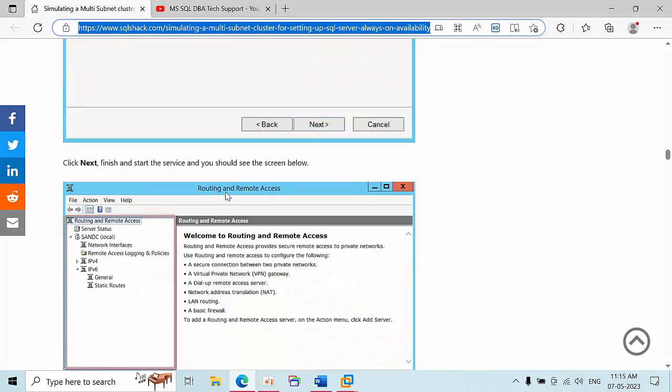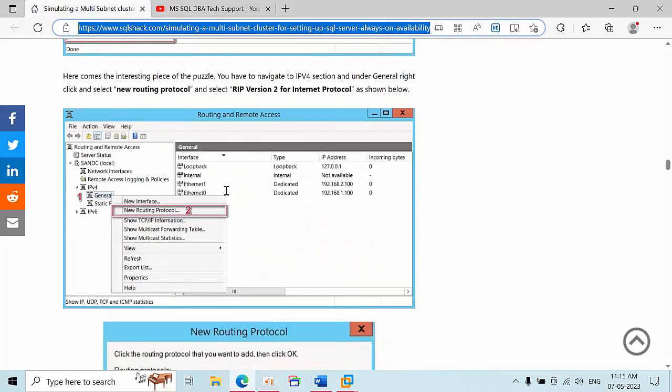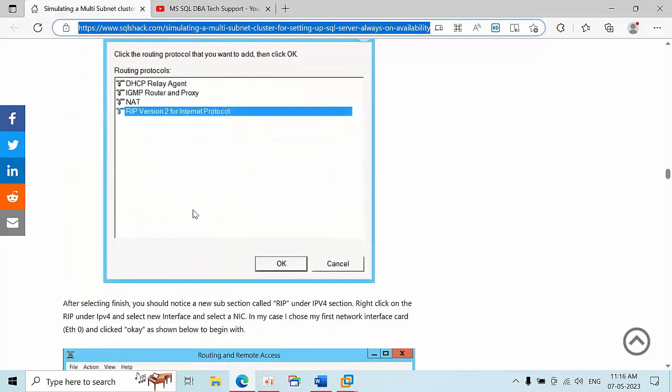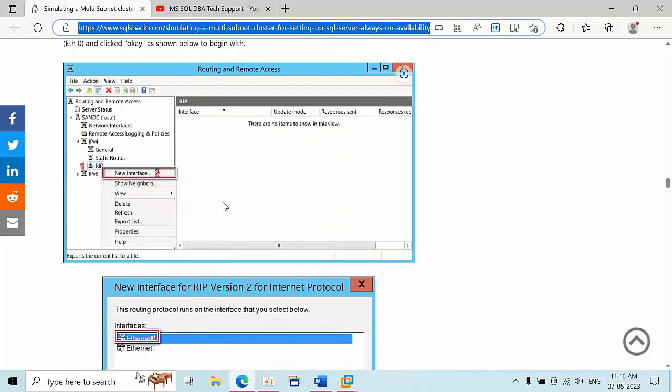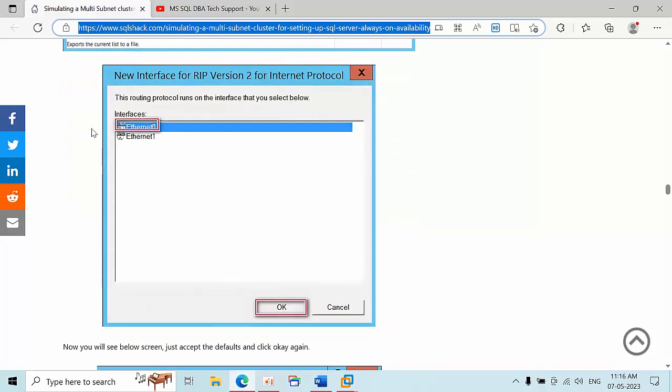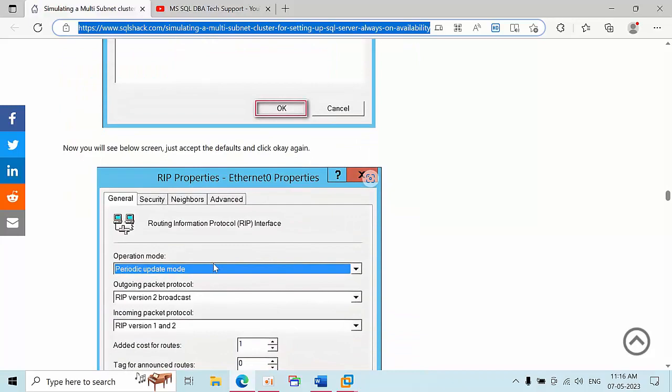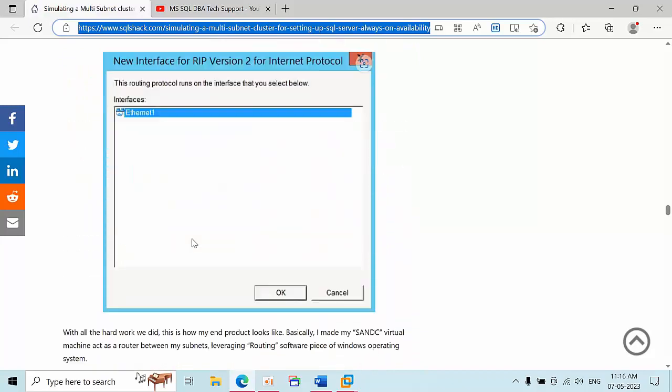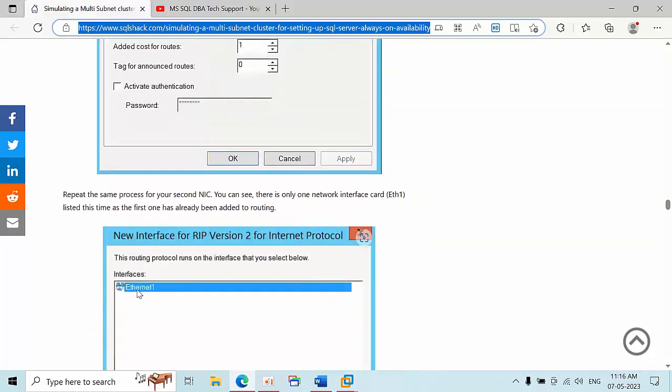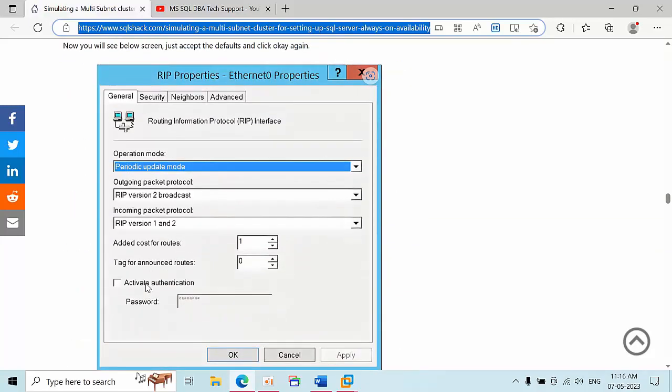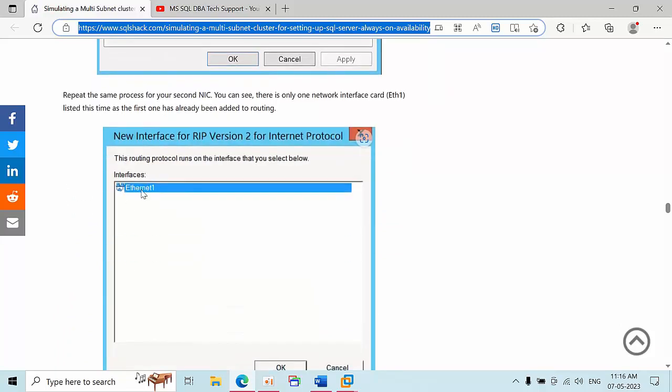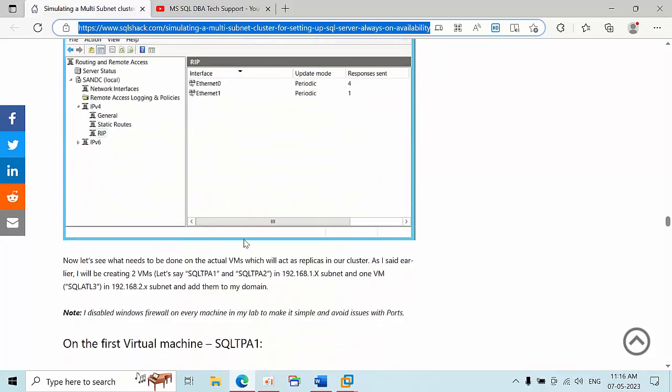You need to select custom configuration, LAN routing, and expand this. Come to IPv4, expand, select new routing protocol, select the RIP version 2 protocol here. Once it's done, come to RIP, new interface, select the Ethernet 0, click OK. Come back, do it again, select new routing interface, select Ethernet 1, click OK.